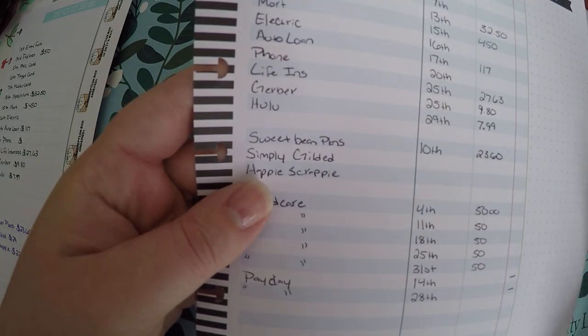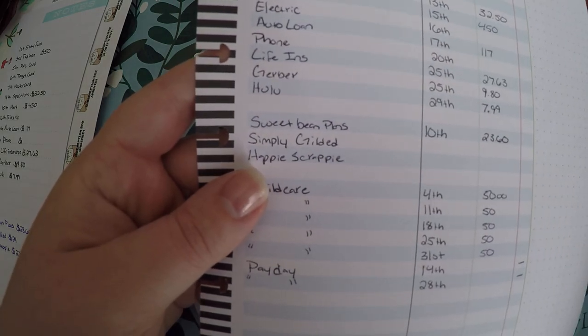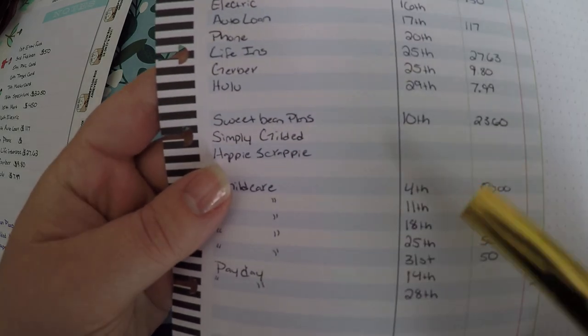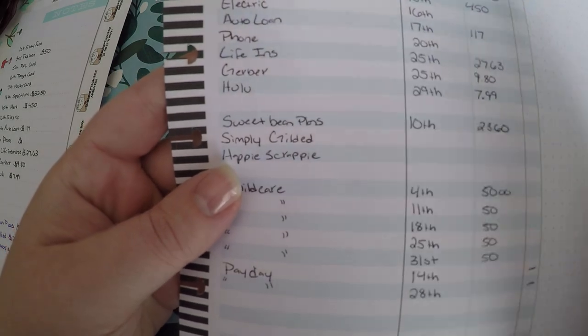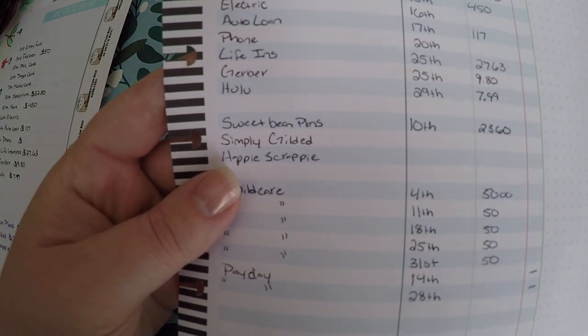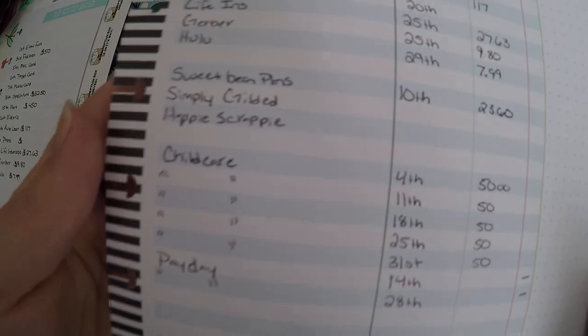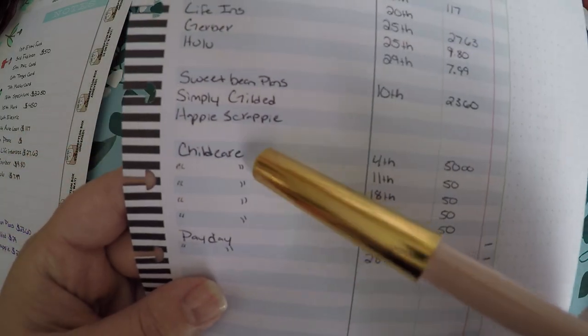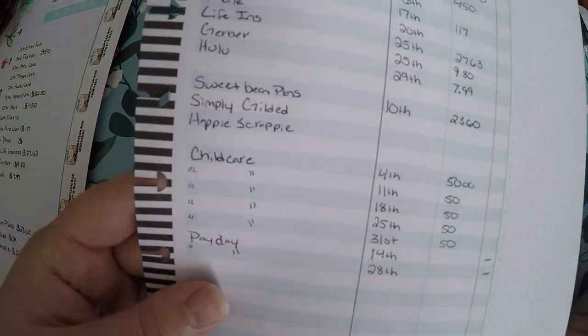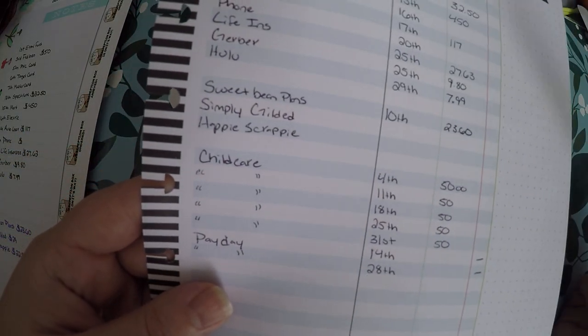Then down here I wrote out my subscription boxes, and the reason I put these out here is because they're things I don't have to have if I ever need to cut them out I can. Now I am waiting for them to renew so I can get the exact date that they renew and the exact amount that they renew for.